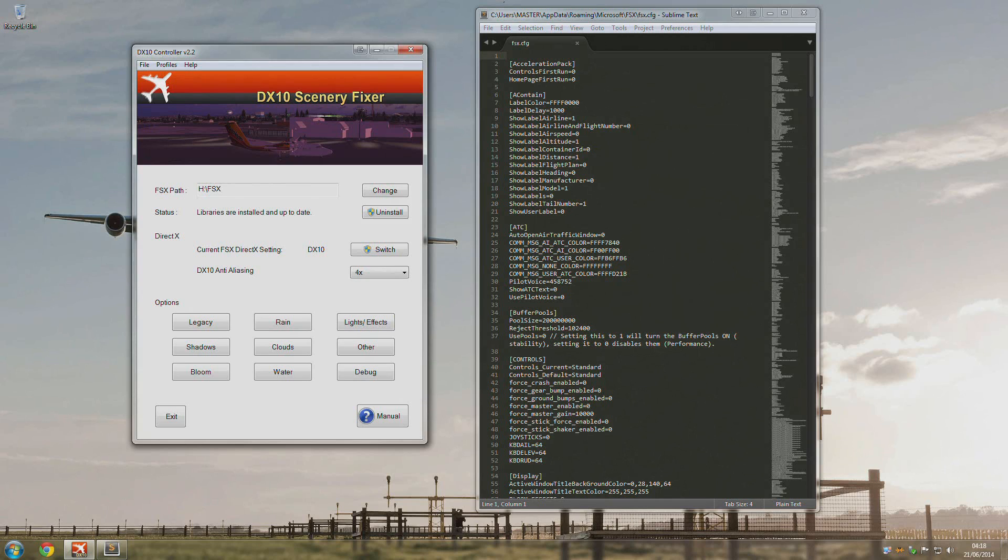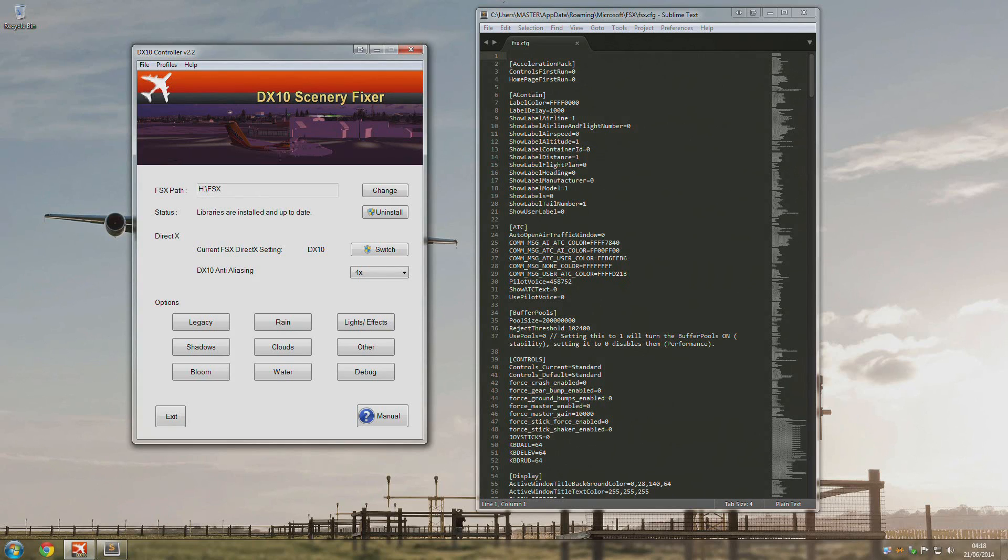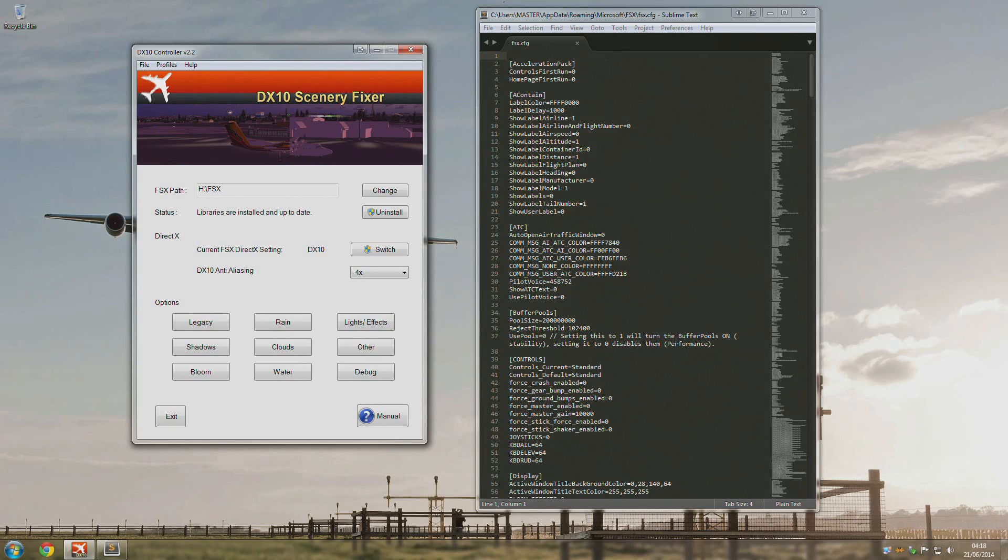And without going into too much detail, it kind of is and it also kind of isn't. So all I want to do really quickly today is just show you my settings with this new version.